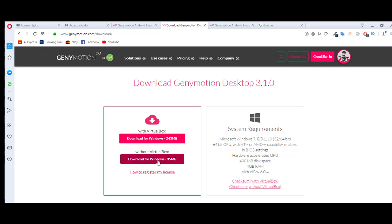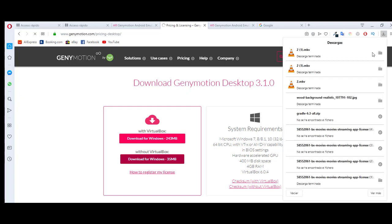Click here and finish verifying the account.